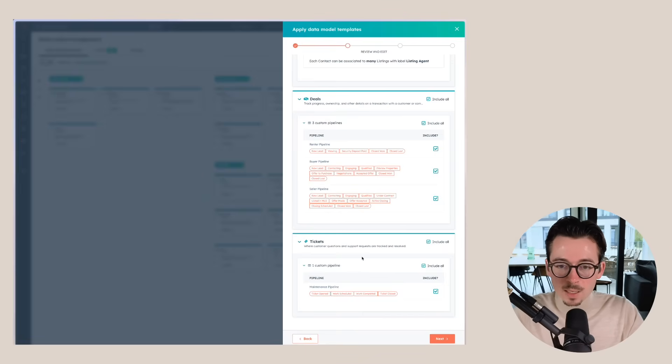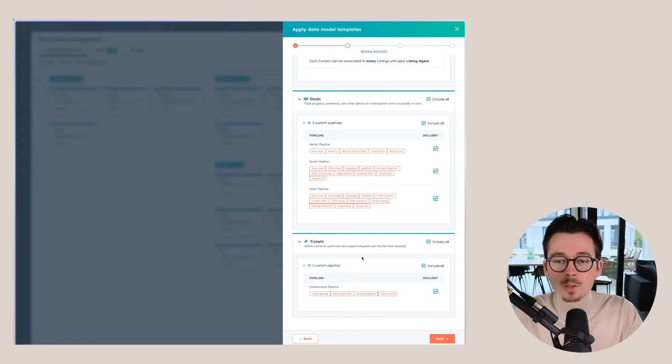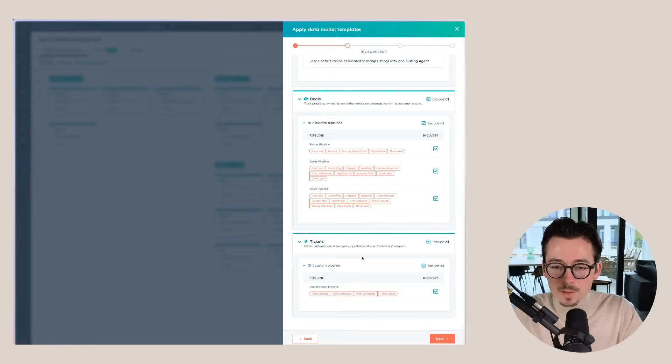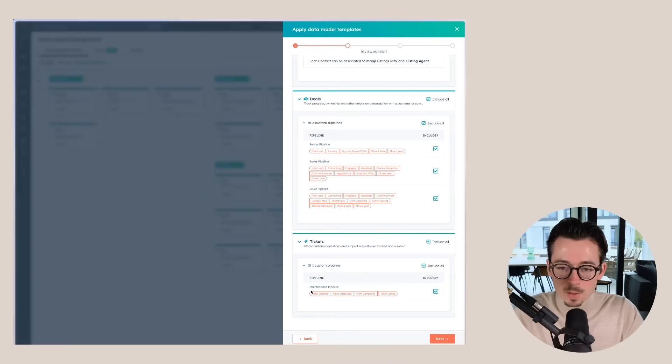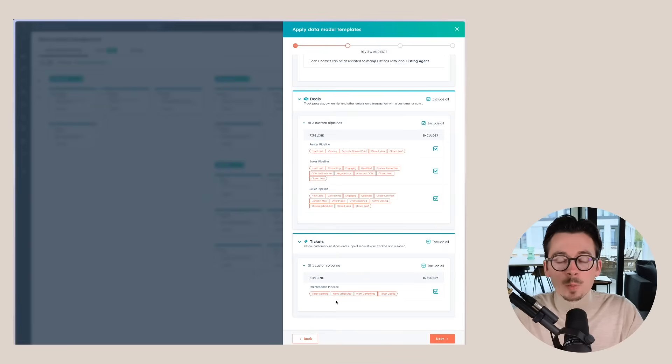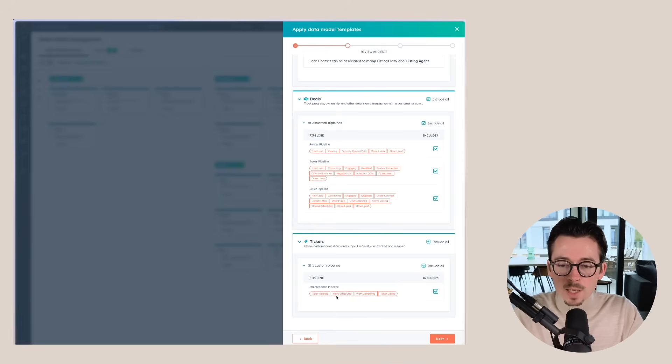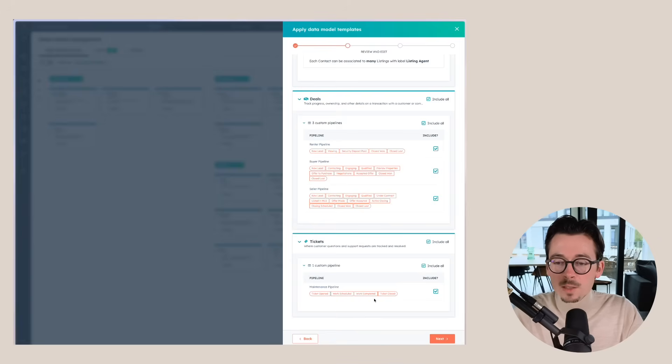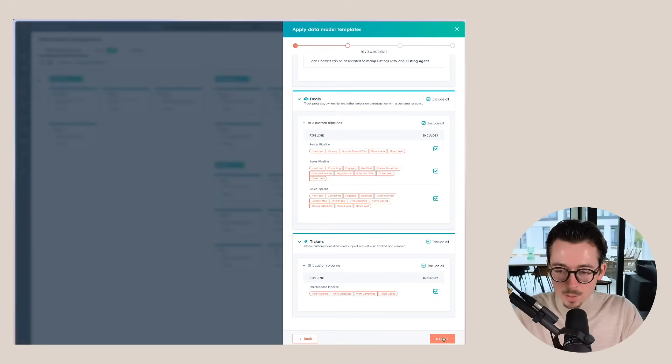Last but not least, whenever you get customer questions or you have specific support requests, we also have a pipeline for that. It's called the maintenance pipeline. And here we can track the different stages, like a ticket has just been opened, it's a new one, work has been scheduled, work has been completed, and eventually the ticket has been closed.